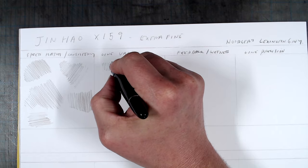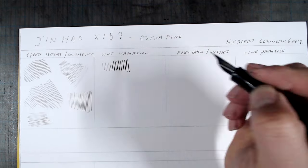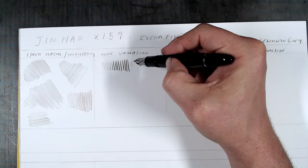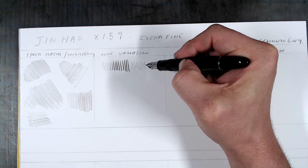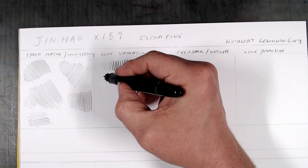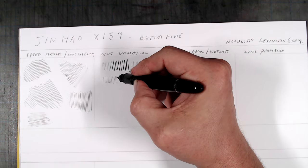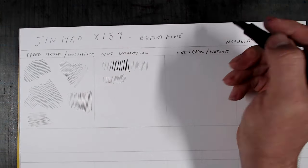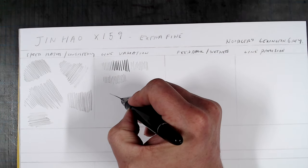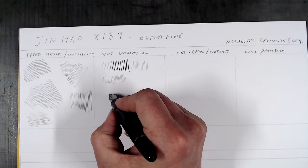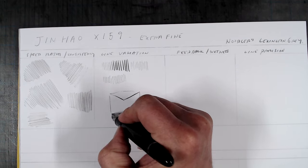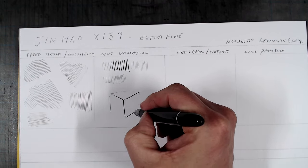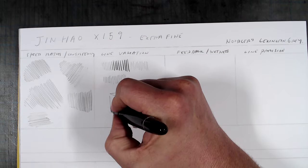As for line variation, this nib also has a touch of flex to it, not as much as the Muji, and requiring a little bit more pressure. Given the fineness of the lines when not flexed, this pen actually produces some pretty impressive line variation, and also puts down an even thinner, extra, extra, extra fine line when used at an angle. In reverse writing, it's also fairly good, though quite scratchy, as is expected when the nib is already this fine.